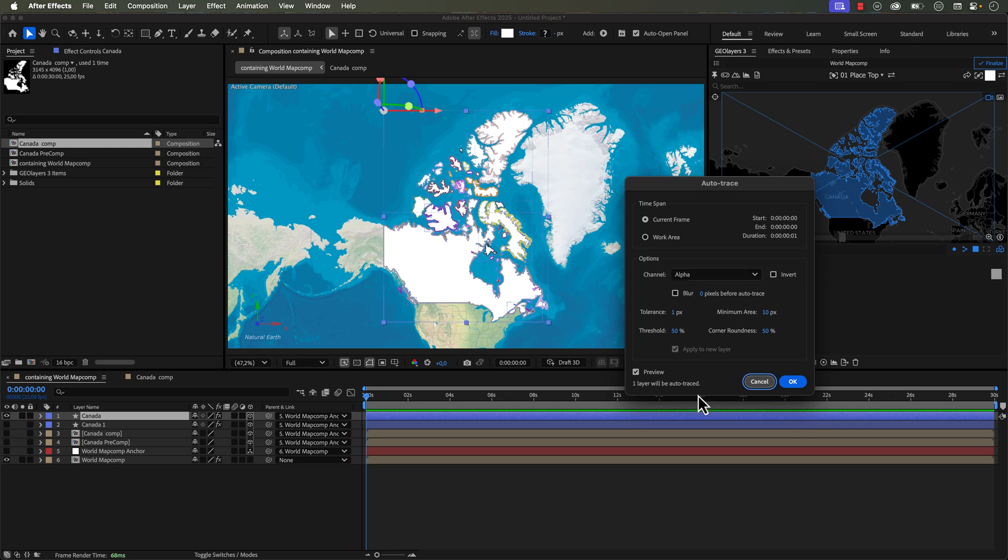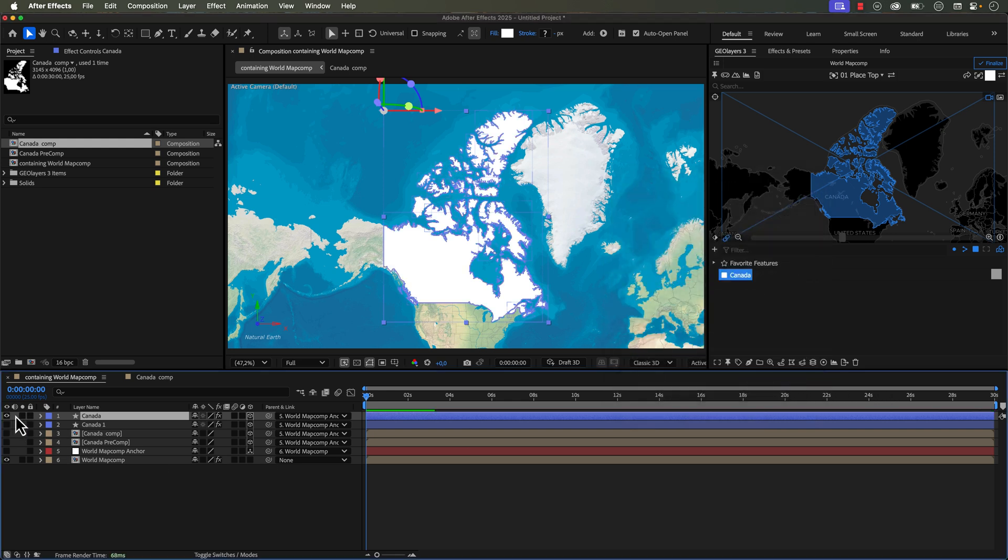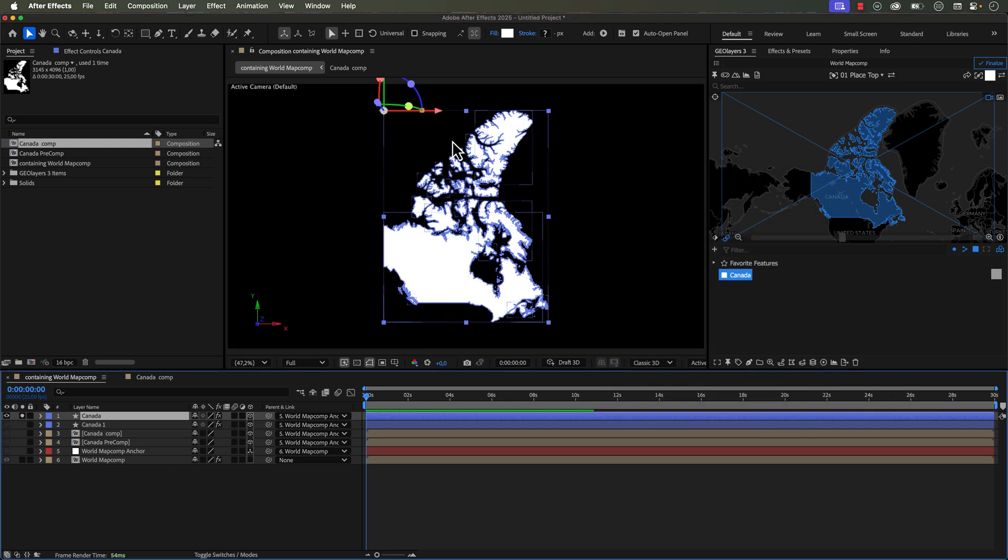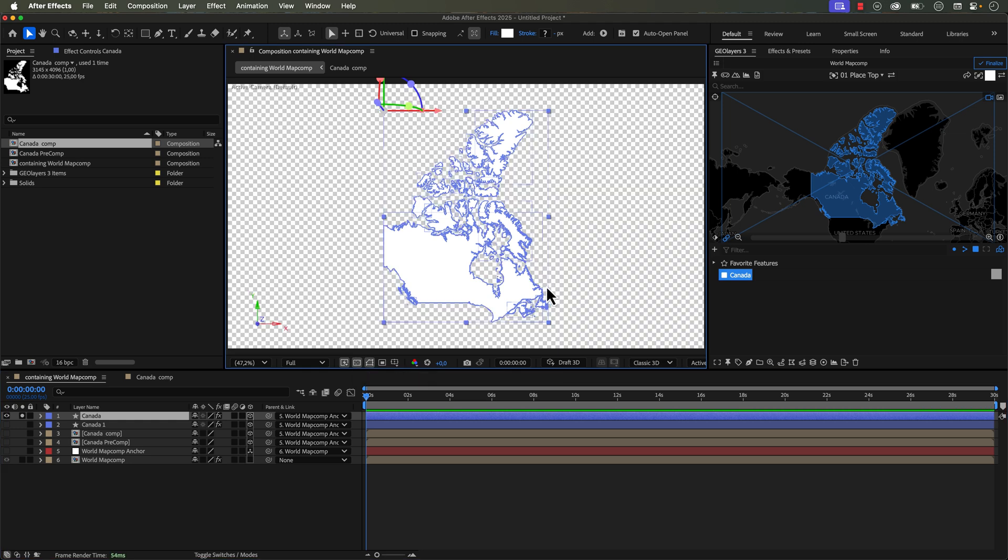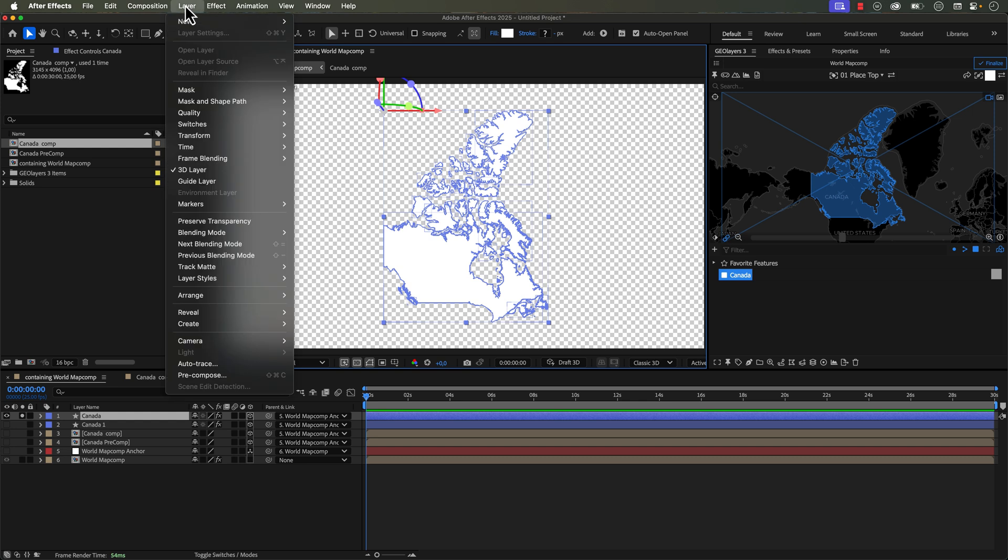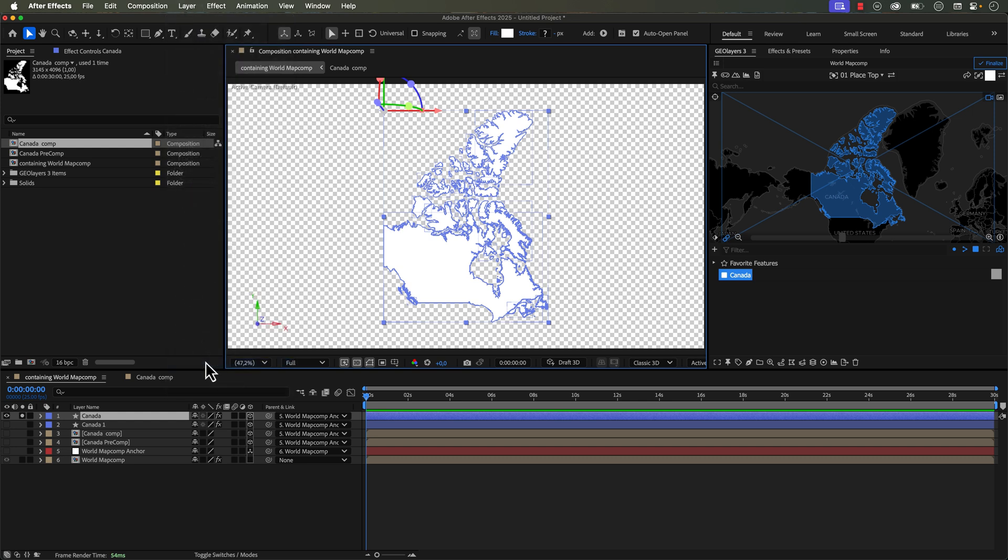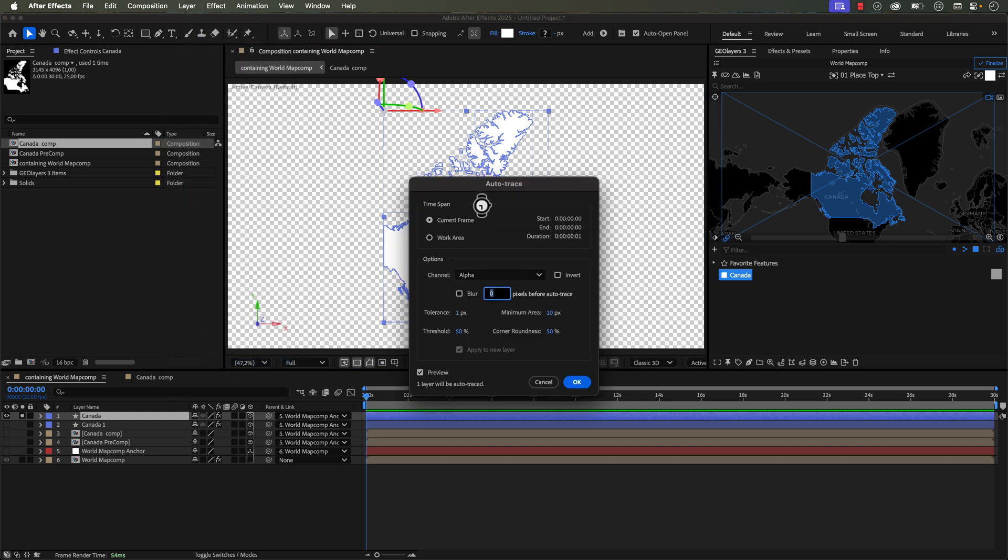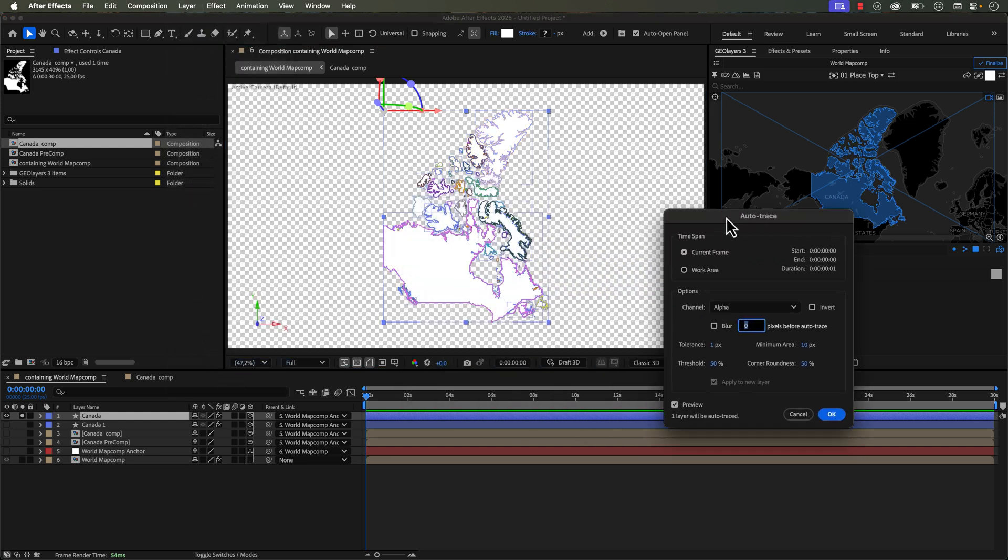So what you want to do is you want to select alpha because if we solo this layer, you can see that this is just on alpha by toggle alpha transparency. So we're going to essentially trace all of the alpha edges. So we'll go back to the auto trace dialogue box. So we want to trace it by alpha.